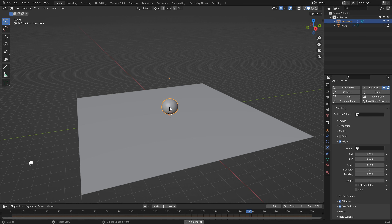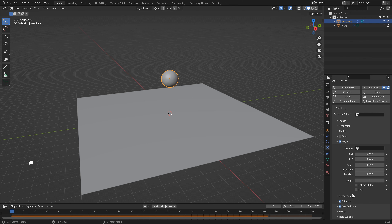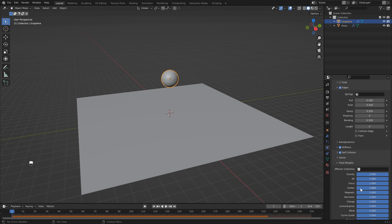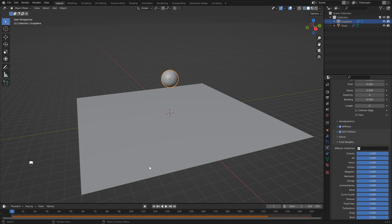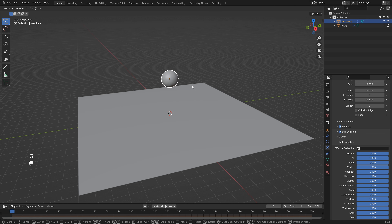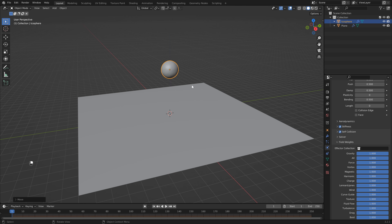You'll see that our ball hits the ground and bounces less and less each time, fizzling out very quickly. Whereas in my animation it always returns to its starting point. There are a few ways to do this, but the easiest way is to open up the Field Weights properties and animate the gravity. As soon as our ball hits the ground and starts to come back up, we're going to change the gravity to zero, then once it reaches the top we set it back to 1.